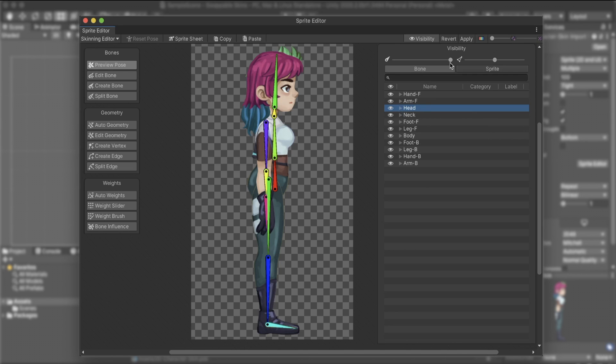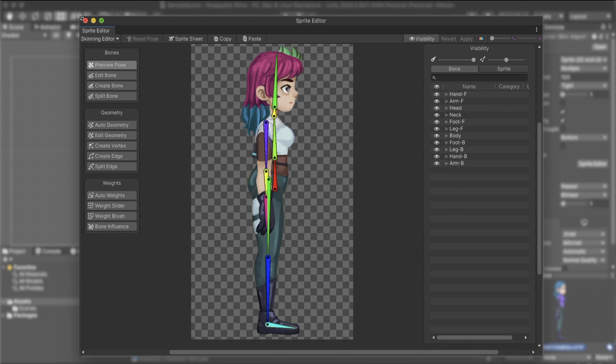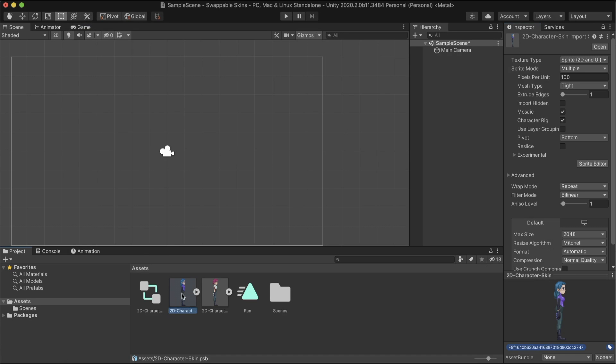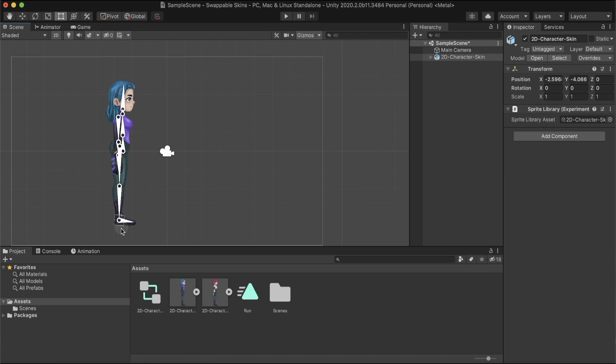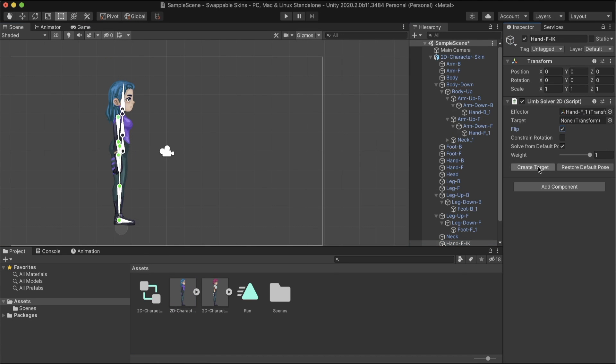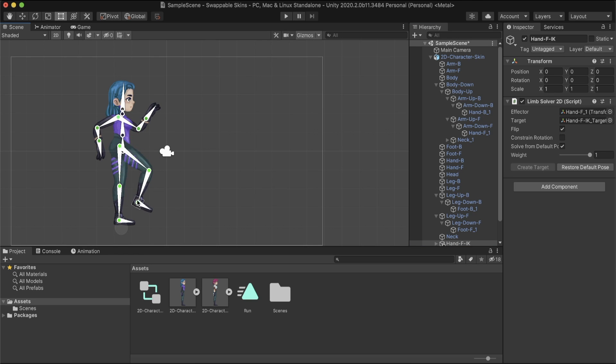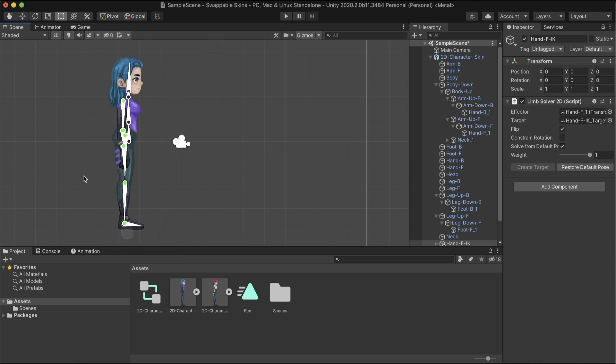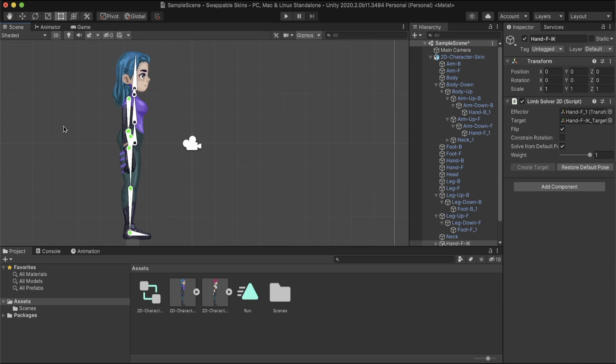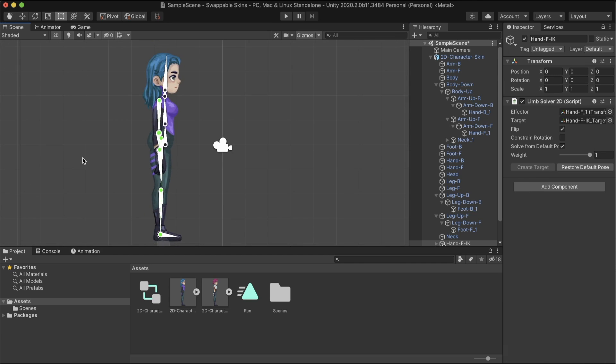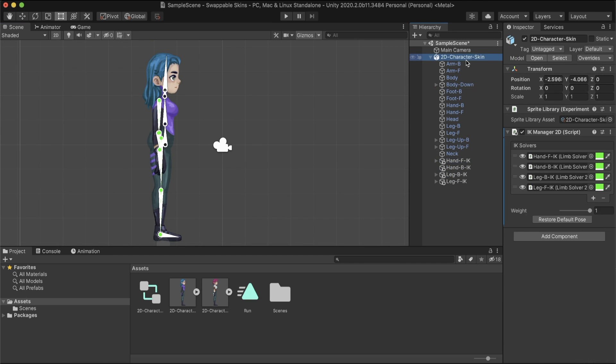Once we finish, click Apply and add our character to the scene. Add an IK to the limbs, as we did in the previous video. Using the PSB file to create categories and labels, generate components for the characters automatically.